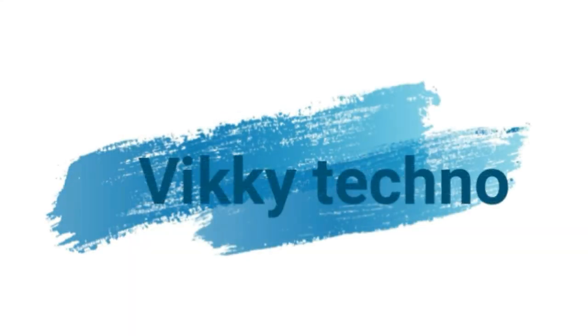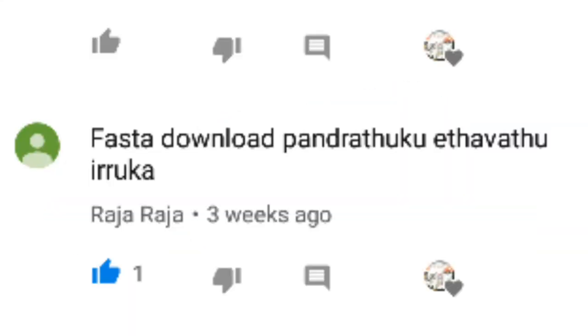Hi friends, welcome to Wikitechno. I'm going to tell you about how to download the app.